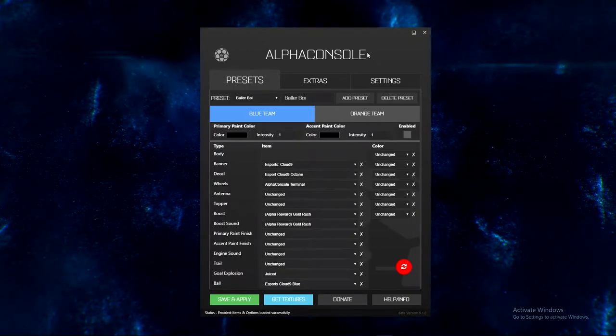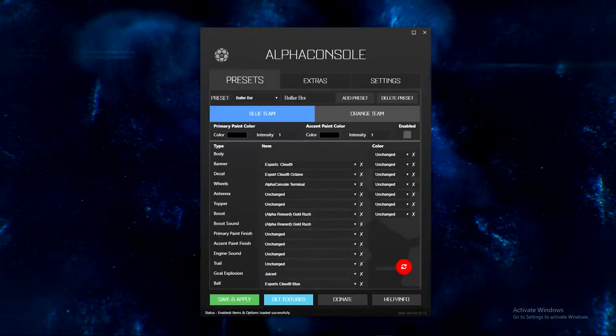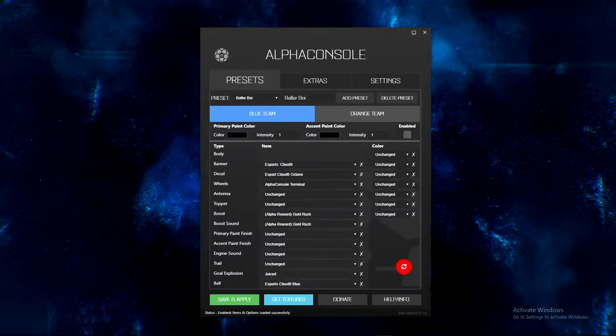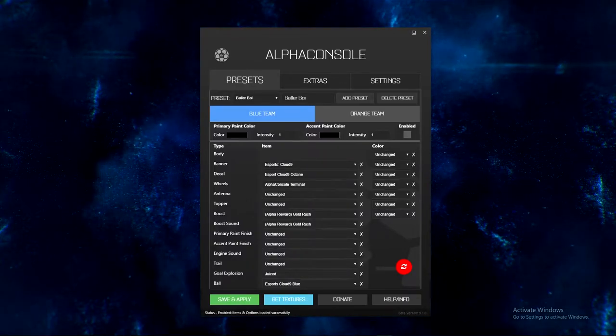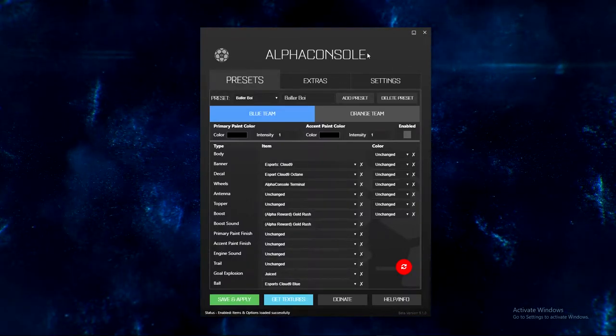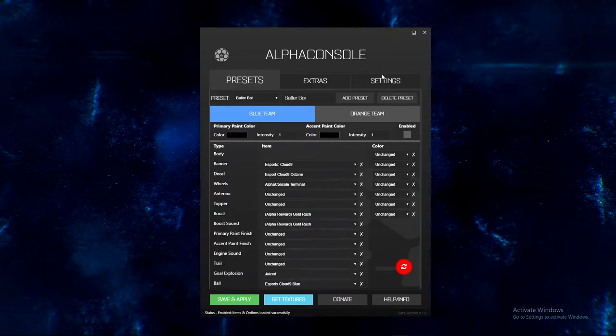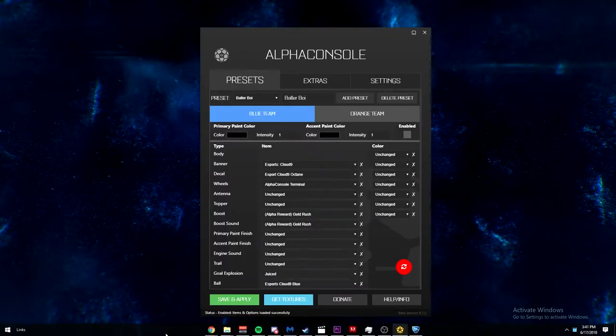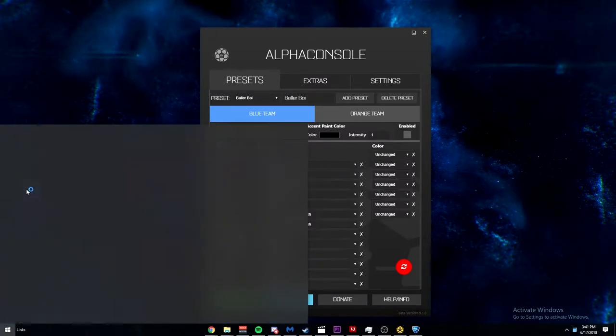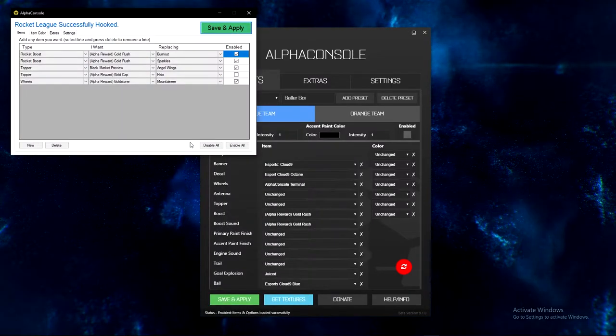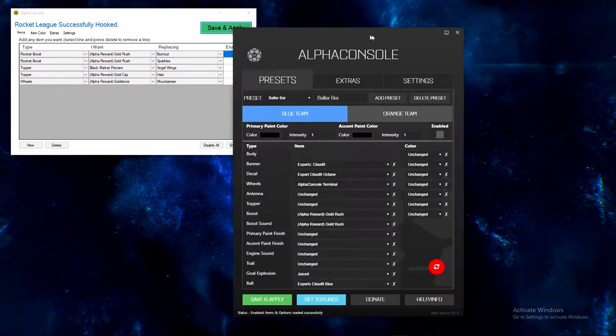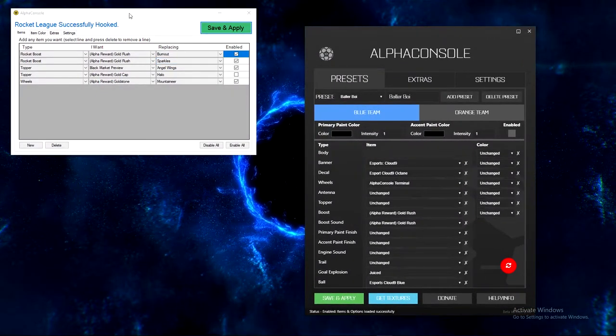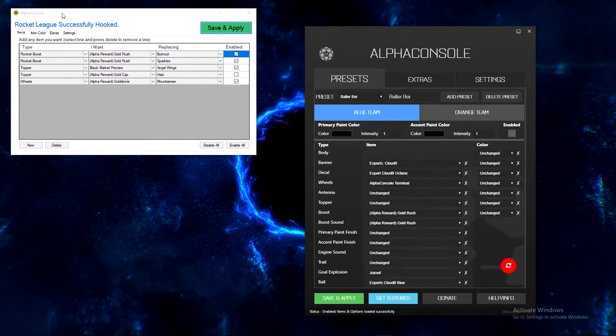So this is the Alpha Console beta, and the way that you get the Alpha Console beta is first you have to go and sub to their Twitch. So it is sort of paid for but not really, so don't tell Psyonix. There's so many options with this and it's ridiculous.